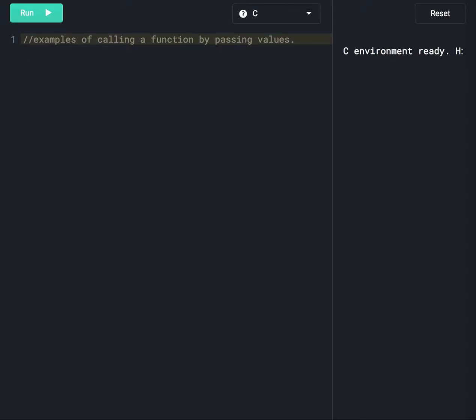Hi everyone, today we are going to discuss examples of calling function by value. We have discussed this in a previous session also — the link of the previous session is available in the description below.